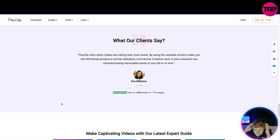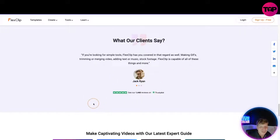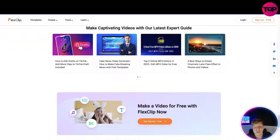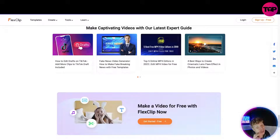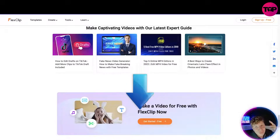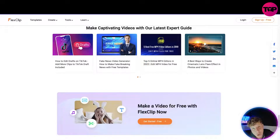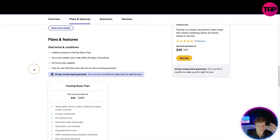What are people saying? They're saying any editing task it makes much easier — from Ava Williams. Jack says if you're looking for simple tools, FlexClip has got you covered. Read all the blogs. Now get ready for this — what I'm about to tell you is I can get you this for the greatest price ever. Click that link down below — in three, two, one, go!